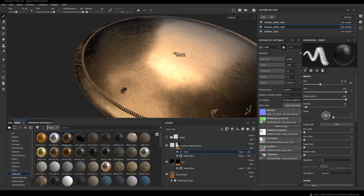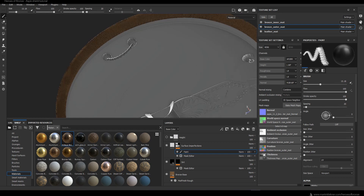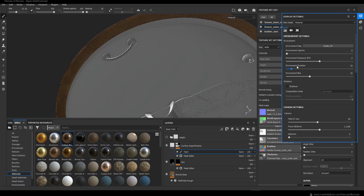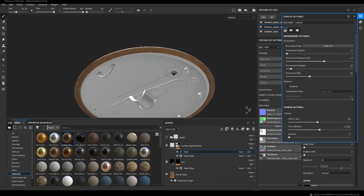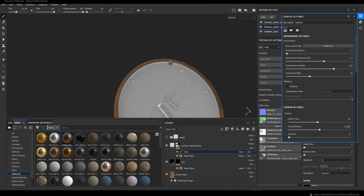Now when I go to the bottom view I can see the environment map doesn't really illuminate the bottom part, so I go to Display Settings and play around with the environment exposure. I'm also changing the environment map to another one and see if it helps visibility.